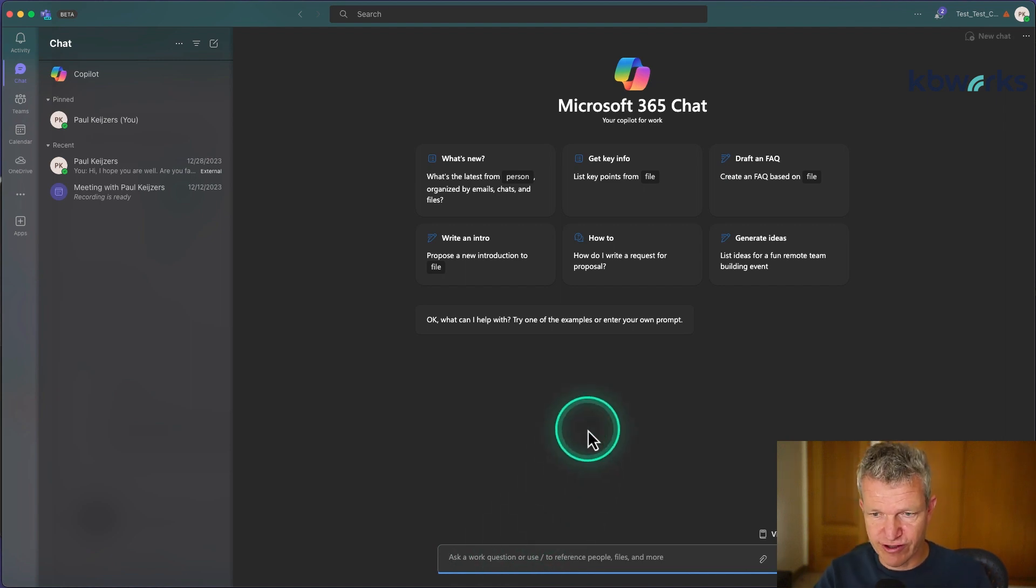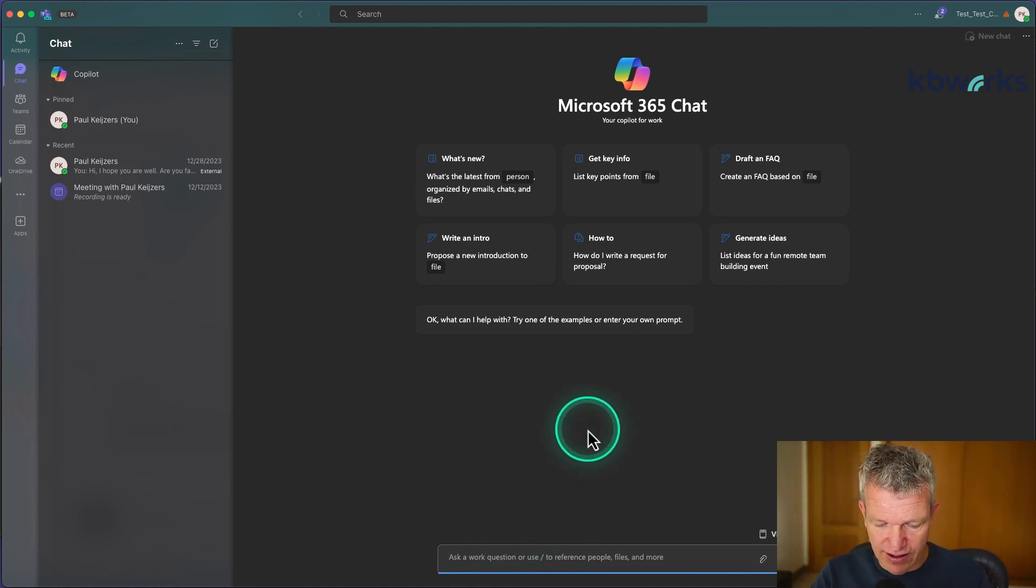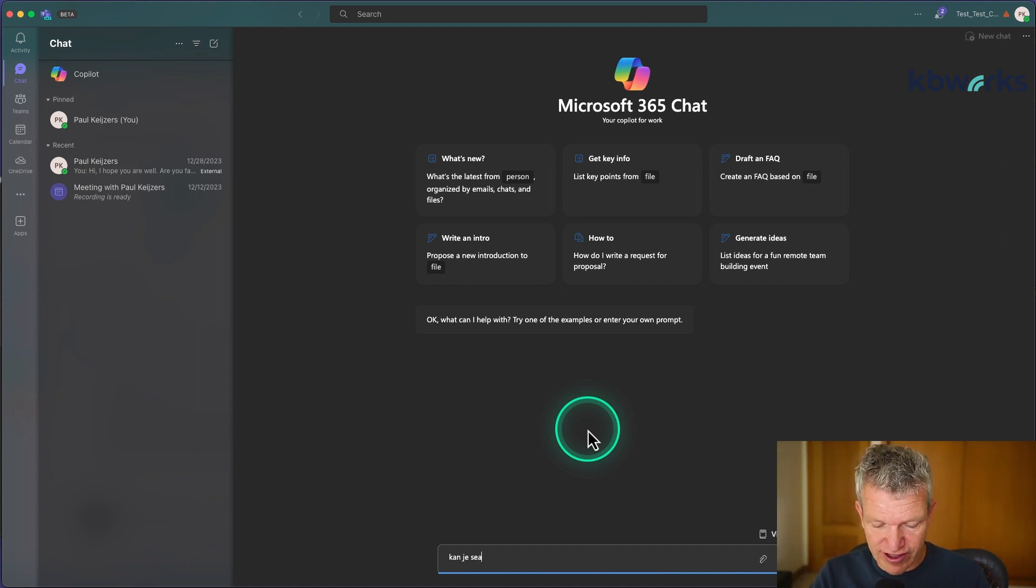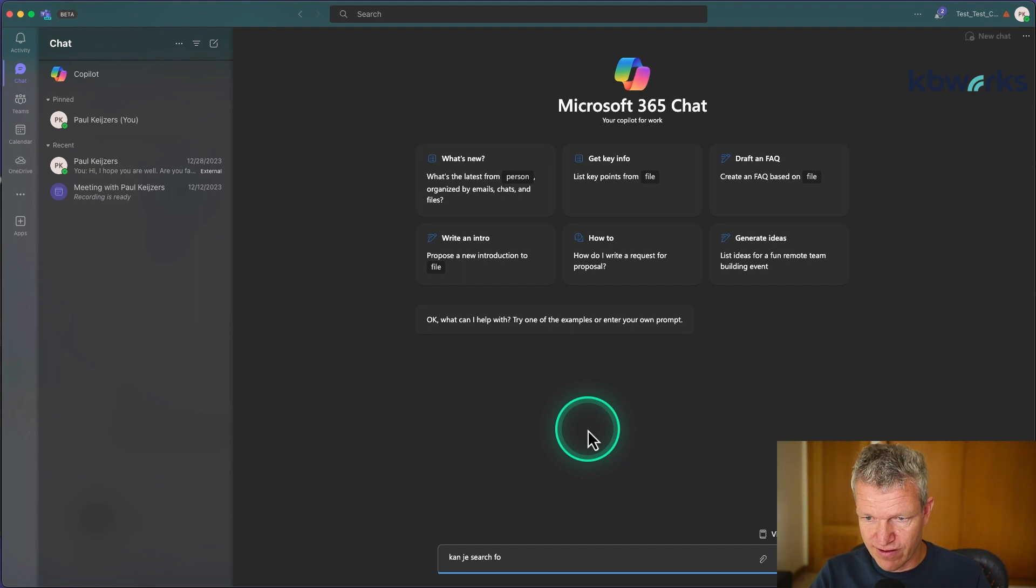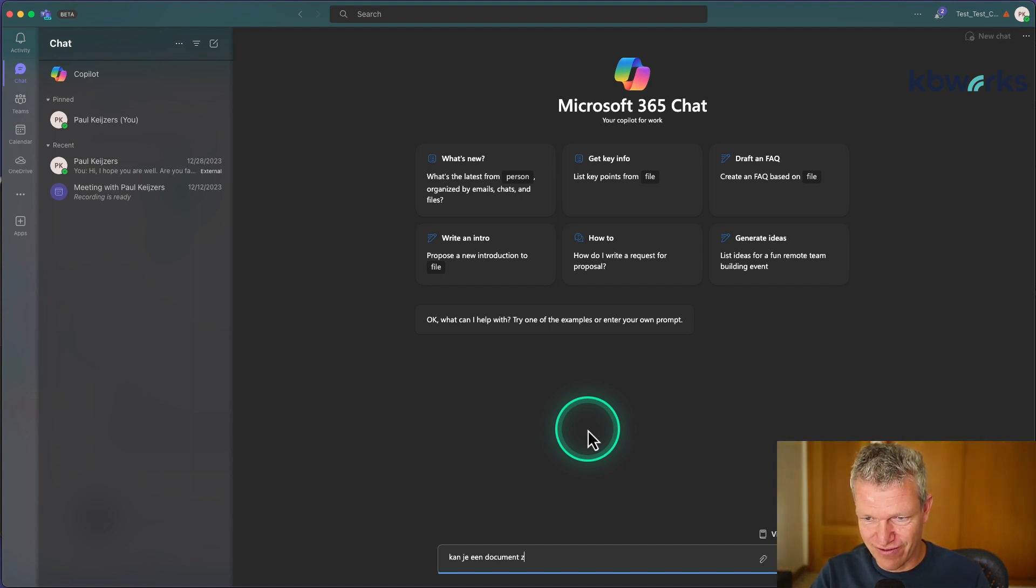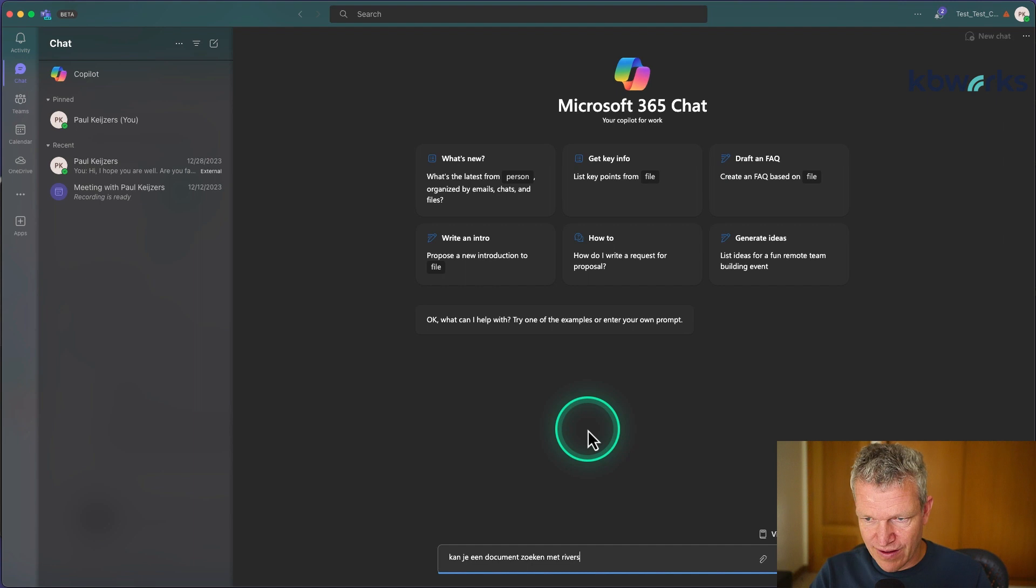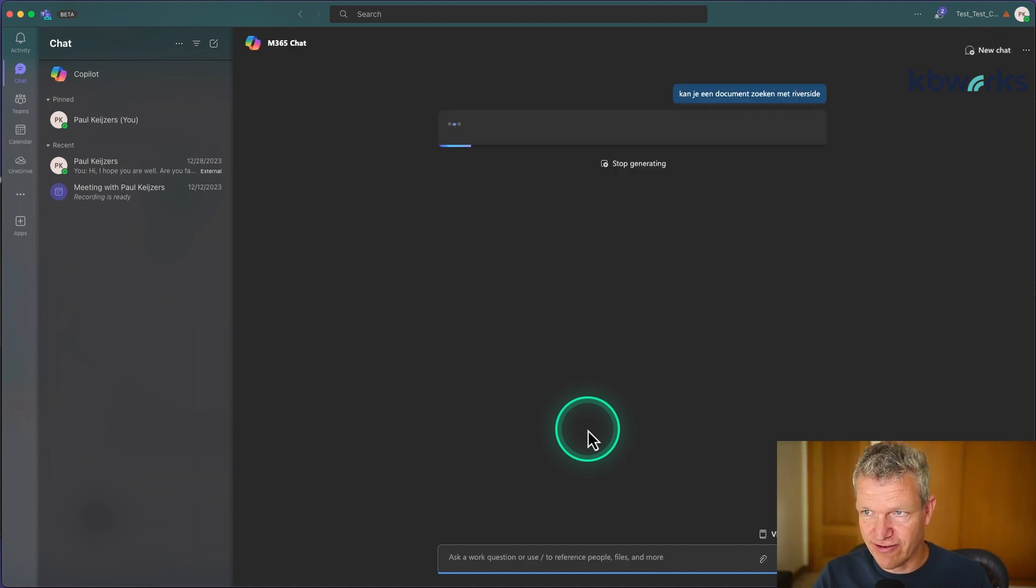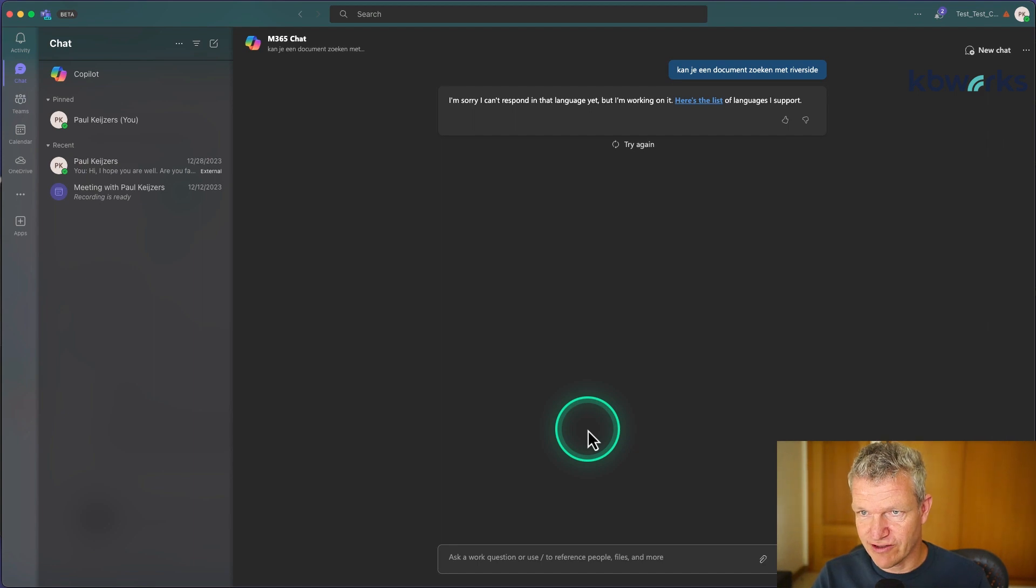In this case I'm first going to do a Dutch version. Can you search for a document? Okay, this is a Dutch sentence and it says can you search for a document with Riverside.